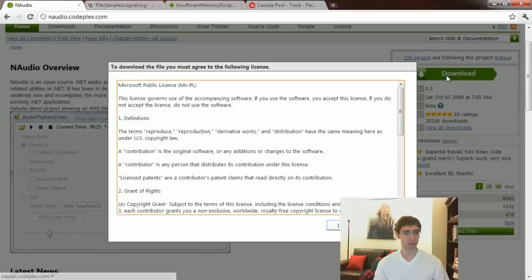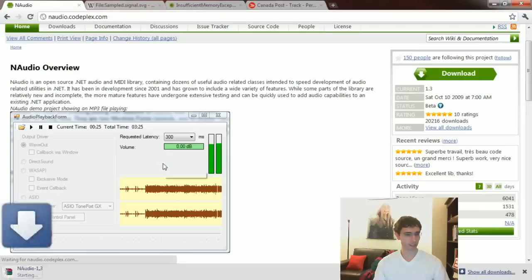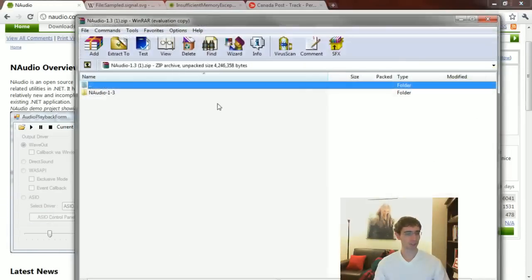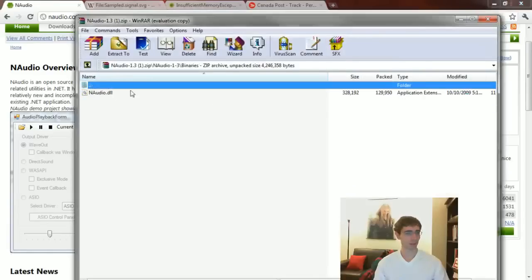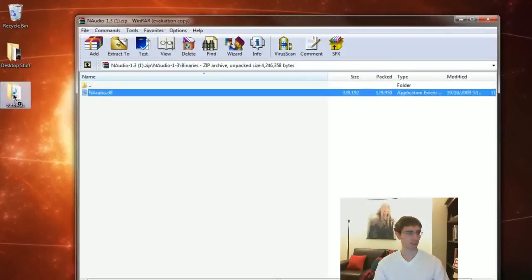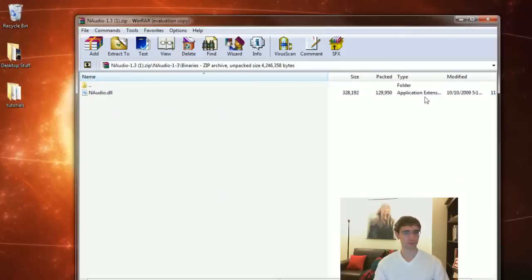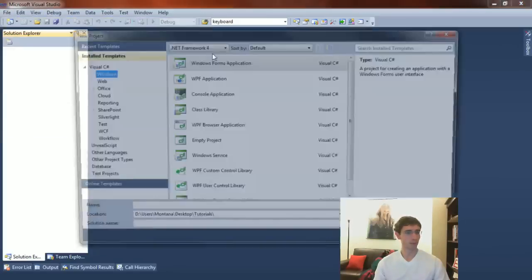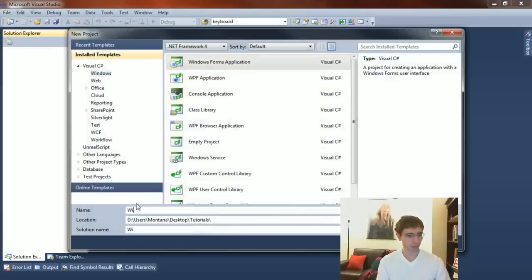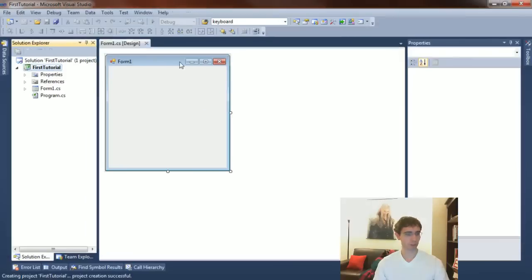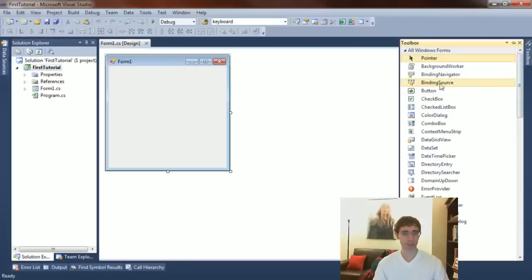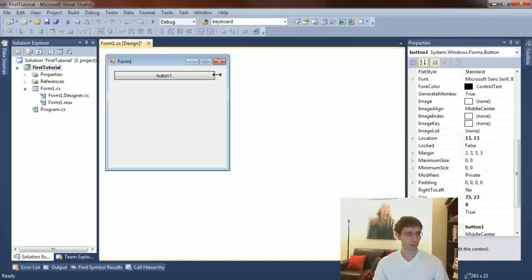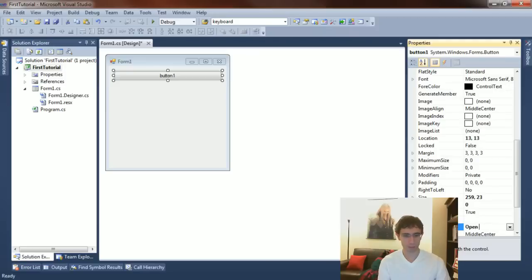So we're going to go ahead and download this, and what we're interested in getting are the binaries inside of here. You can take a look at the source code if you're interested to see how it all works, but I'm going to grab the binary and put it in my tutorials folder, which is where I'll make my project. With that said, I'll open up Visual Studio and create a new project. The first thing I'd like to do is read a WAV file in and play it — the goal of this tutorial is to just play some audio using C#.